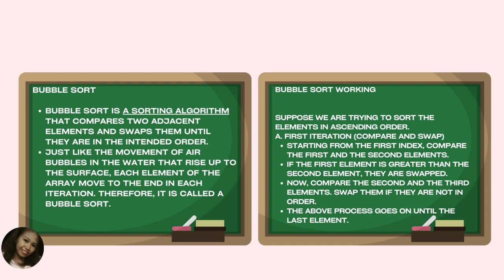Now compare the second and the third element. Swap them if they are not in order. The above process goes on until the last element.